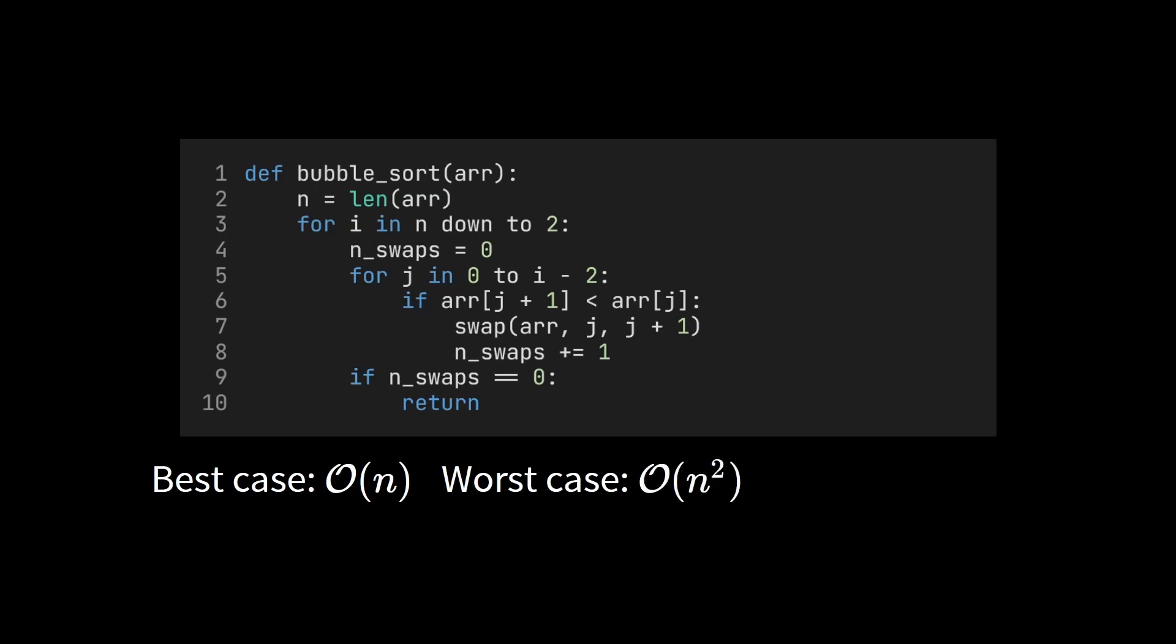We might also be interested in the average case. If we receive an array in some random order, what is the running time then? This is not so easy to answer. We will see how to compute average running time in the next video using another sorting algorithm as an example.